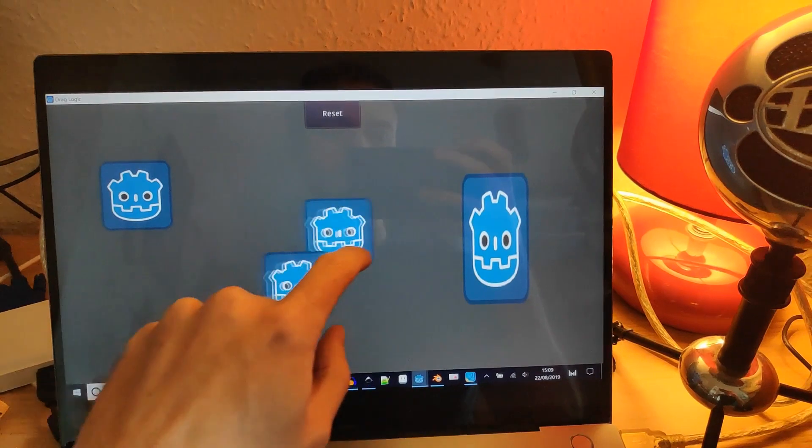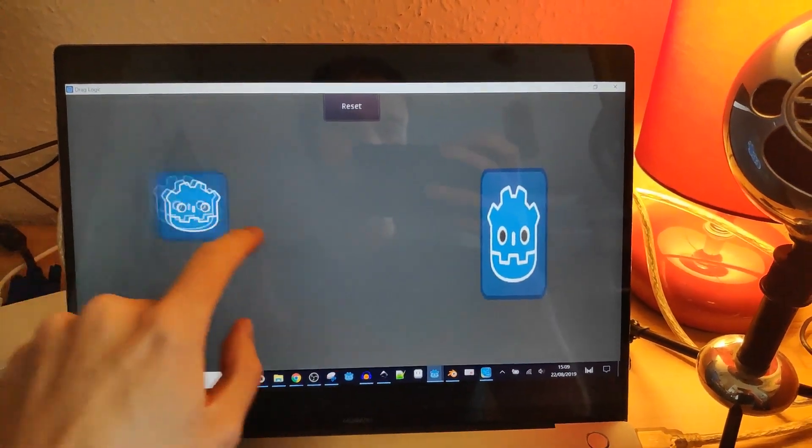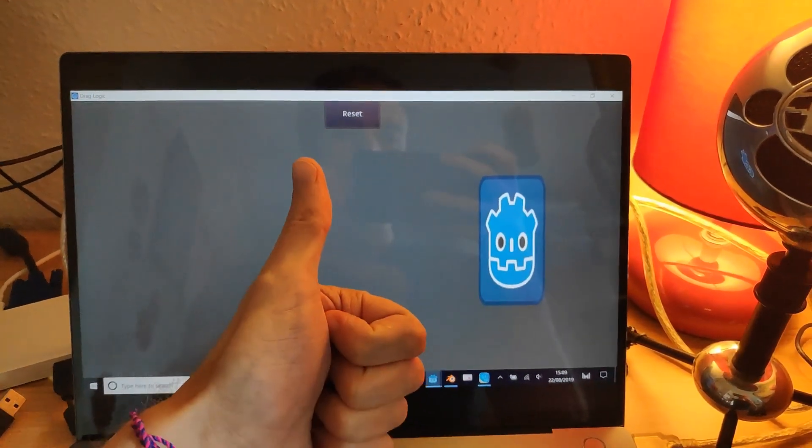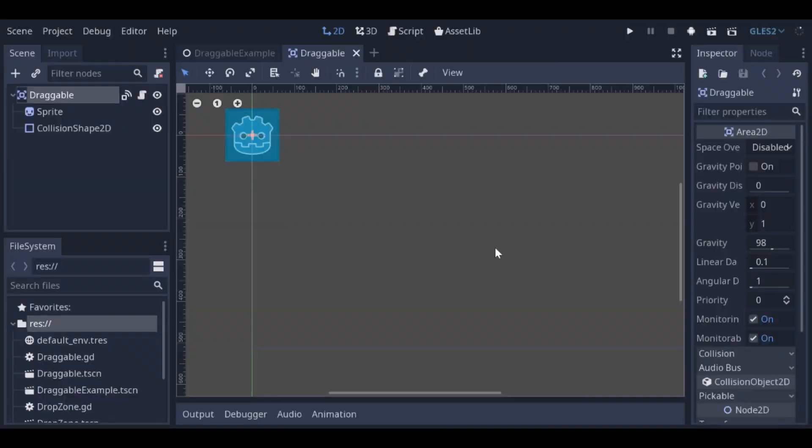It's possible to drag multiple scenes at once, and the example works on a touch screen as well. You can find the source code in the description below.